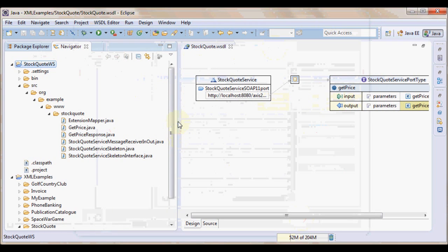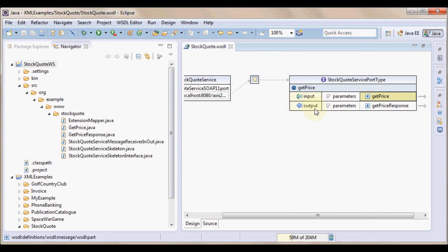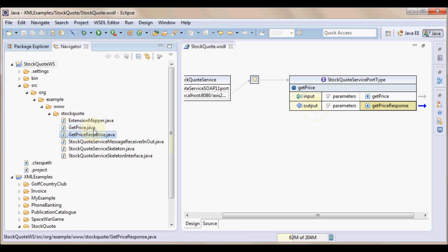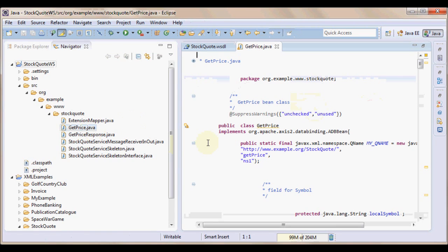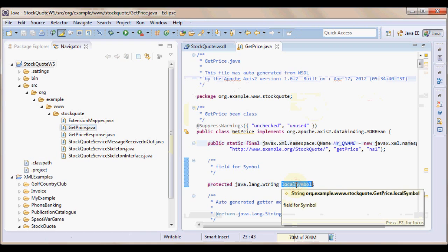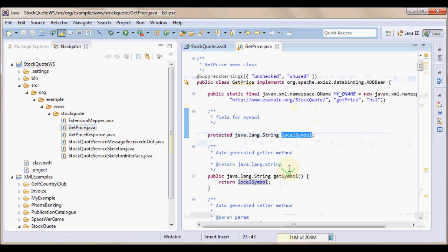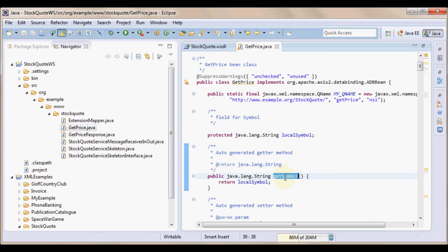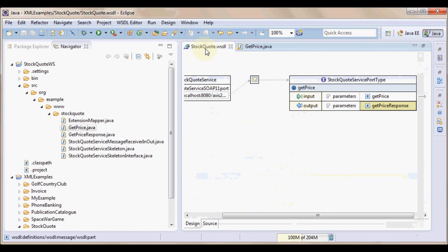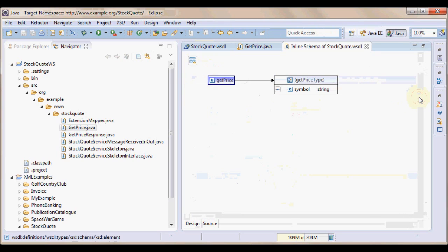Now, let us compare the generated java code with the WSDL file. One thing which we are interested in here is input is of type GetPrice. Output is of complex XML element type GetPriceResponse. We have respective java source code generated GetPrice and GetPriceResponse. Let us open GetPrice java file. Format the code and see the variable that is created. localSymbol is the variable that is created. And we have setters and getters created for that. GetSymbol, SetSymbol. Now, when we try to draw an analogy between the WSDL file.